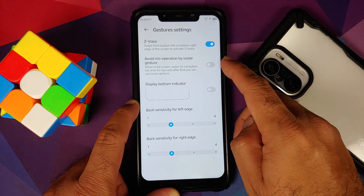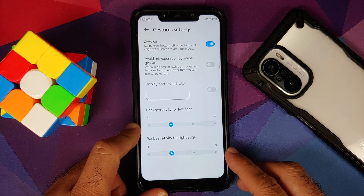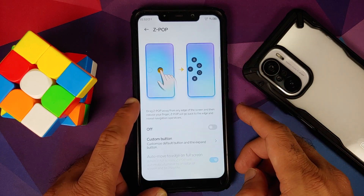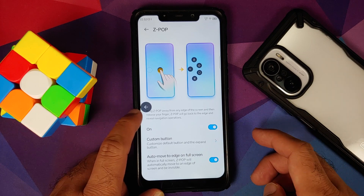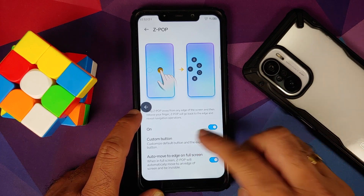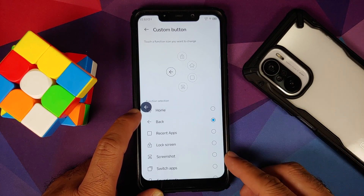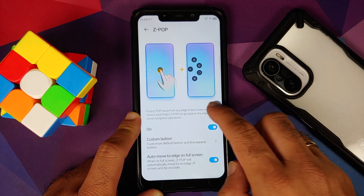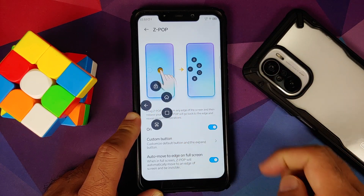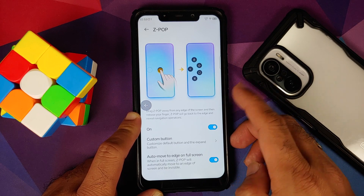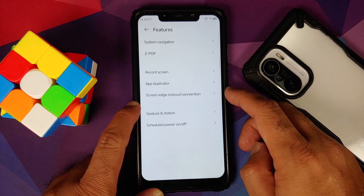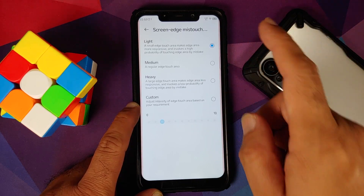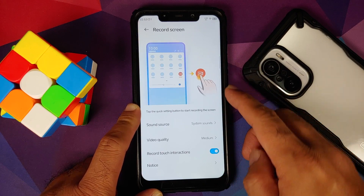When you configure gestures you have Z Voice to avoid mistyping by swipe, configurable sensitivity, and a toggle for the pill option. You also have Z Pop — once enabled you get a back arrow option you can customize. By default it is set to back, and swiping gives you options to lock your device, go to the home screen, and more. You also have app duplicator or dual apps, screen edge mistouch prevention, and a screen recorder — though you cannot record internal audio and microphone at the same time.